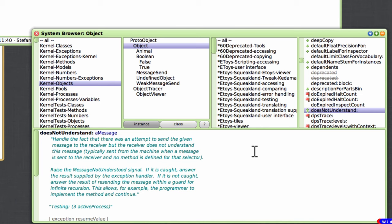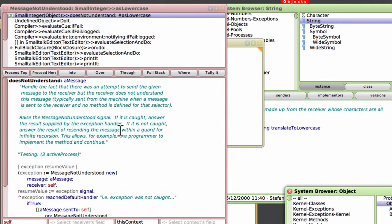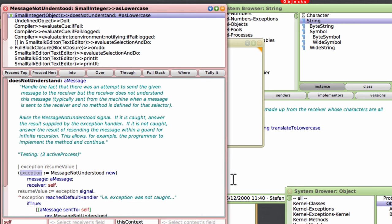It turns out 'doesNotUnderstand' is a method of Object — you can see that in this browser. So it's a named method of the Object class, which is the ancestor class of most other classes including SmallInteger. When I tried to send a message which is not defined as a method for the integer, a MessageNotUnderstood object is created as an exception. The default way of handling this exception is to pop up a debug window, which is what just happened.